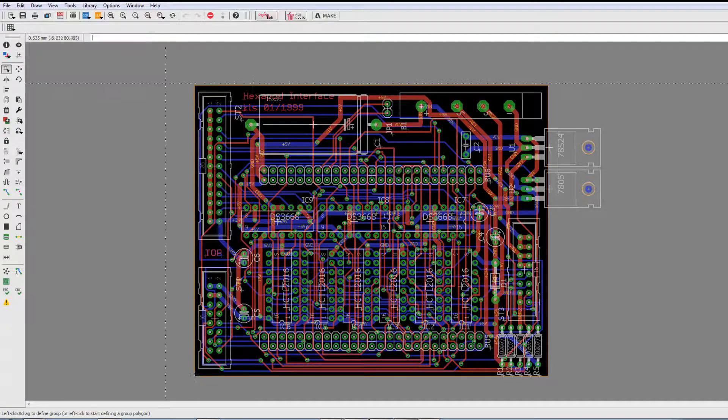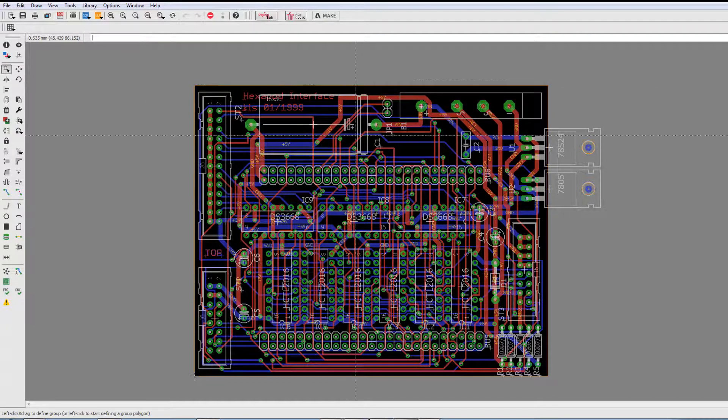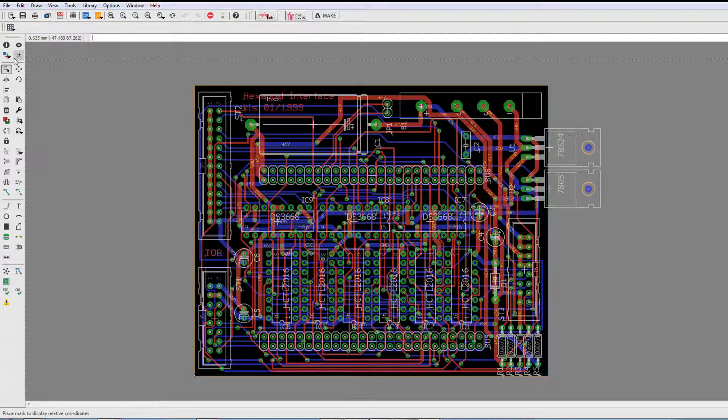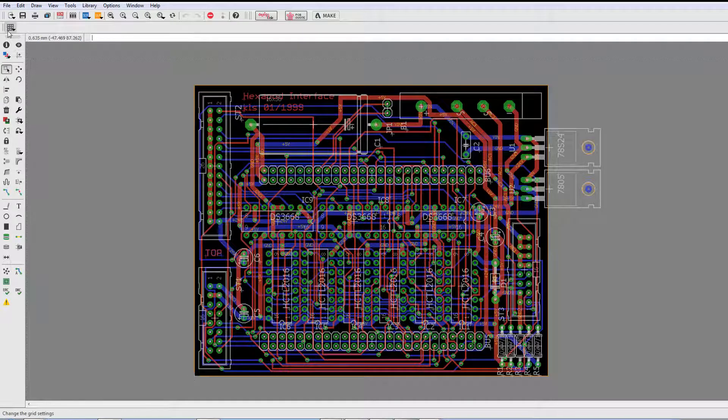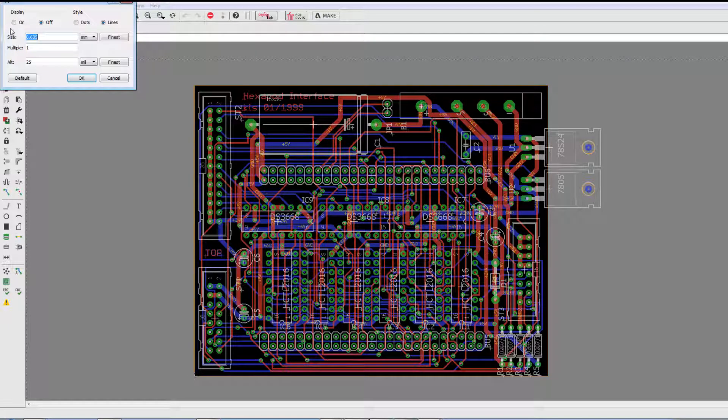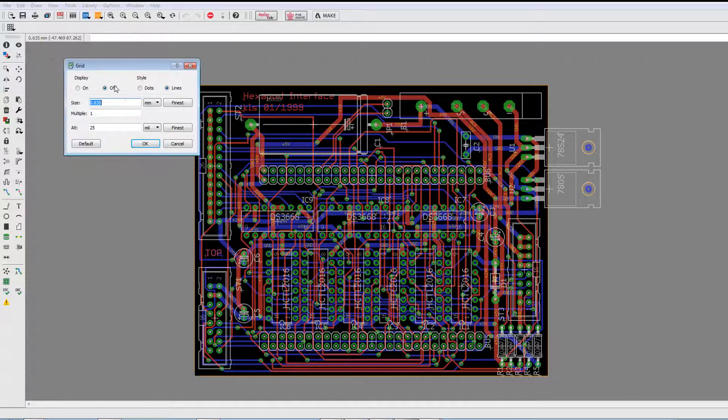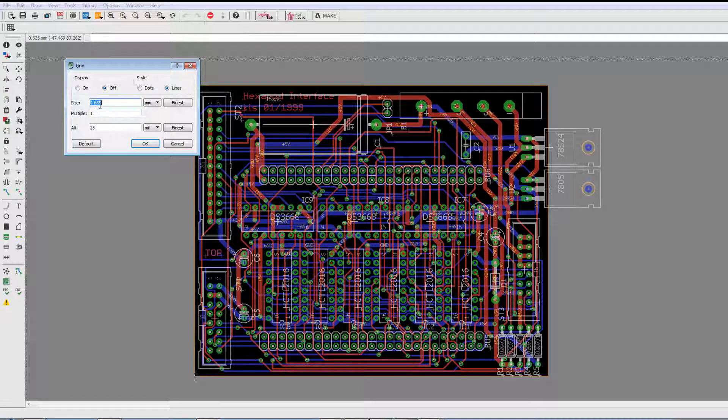As we're all aware, Eagle supports both a standard grid and an alternative grid that's defined using the grid command. As we can see here, we have the standard grid and the alternative grid.